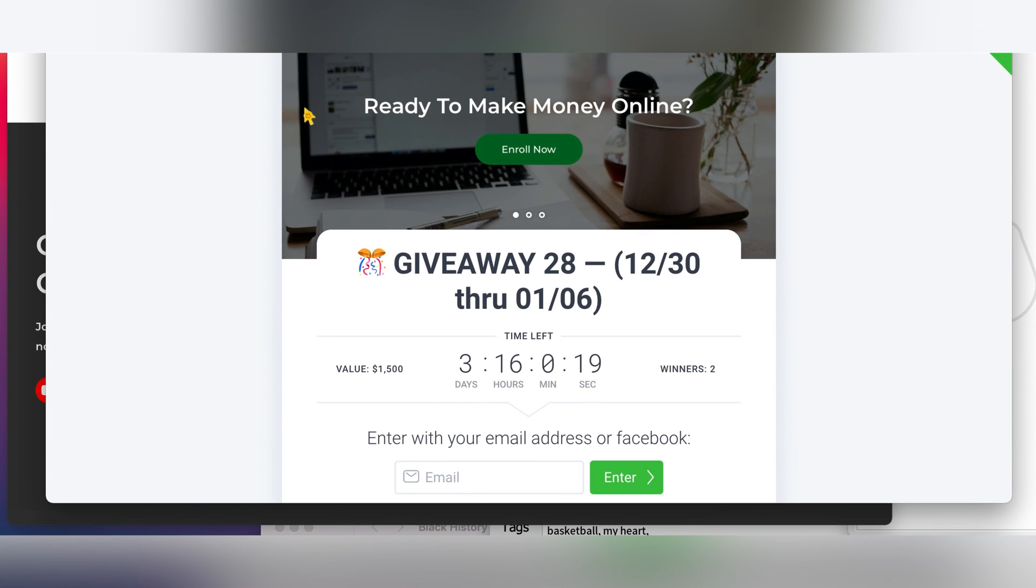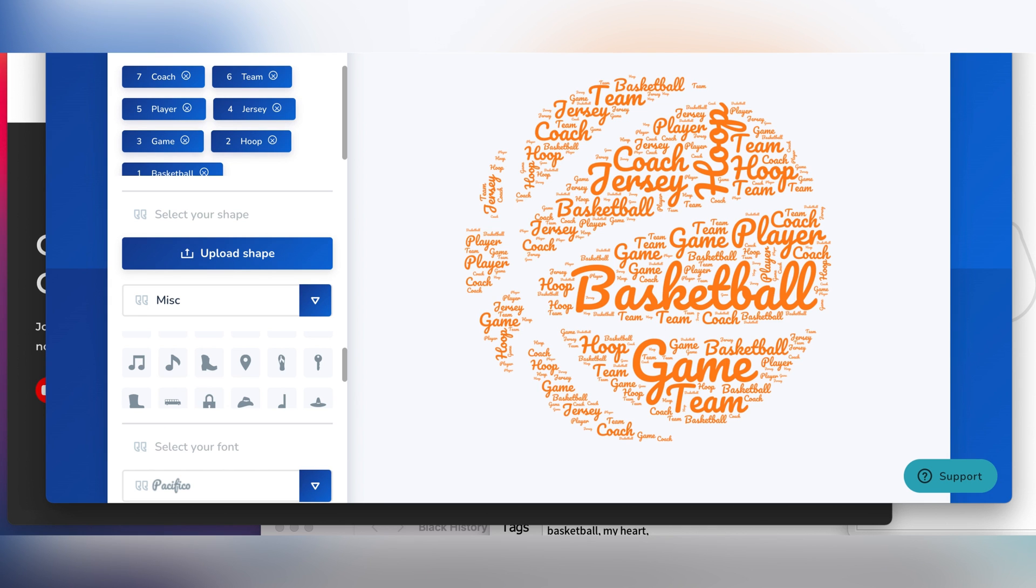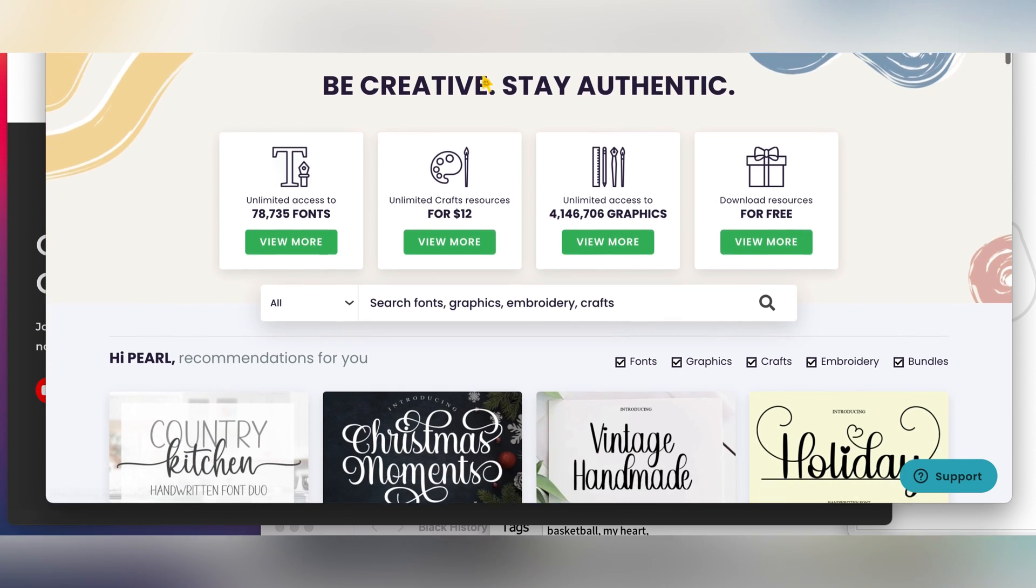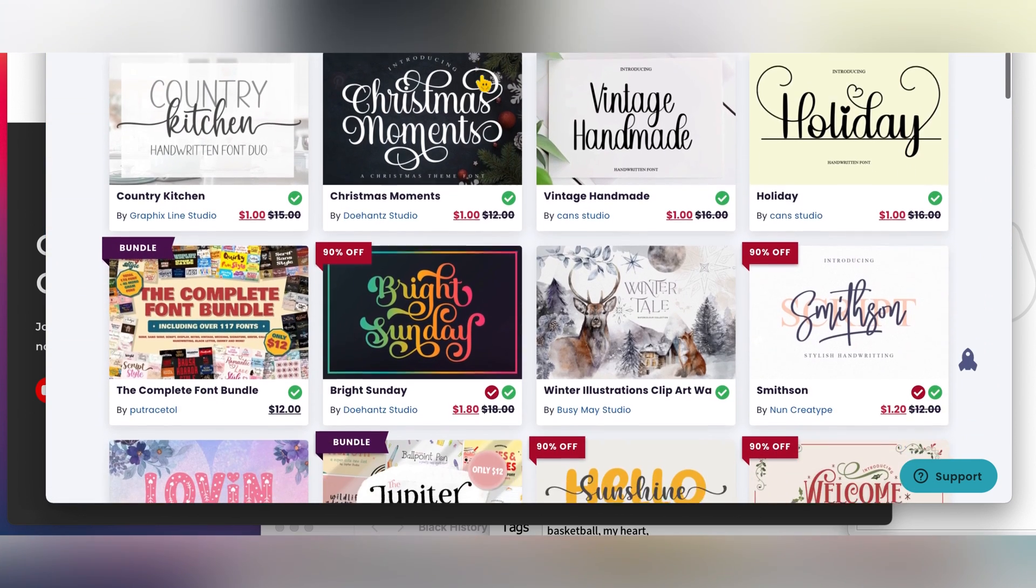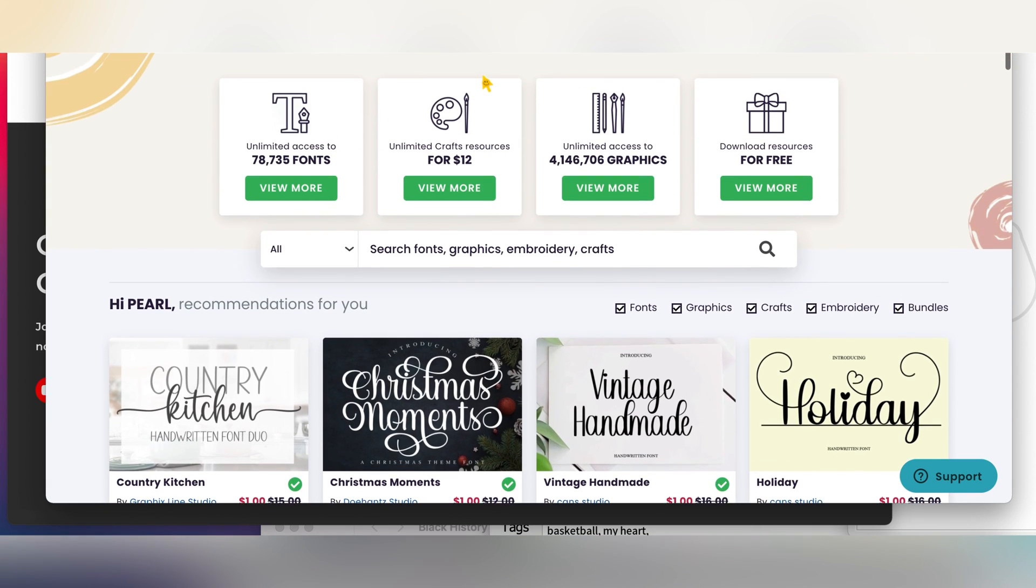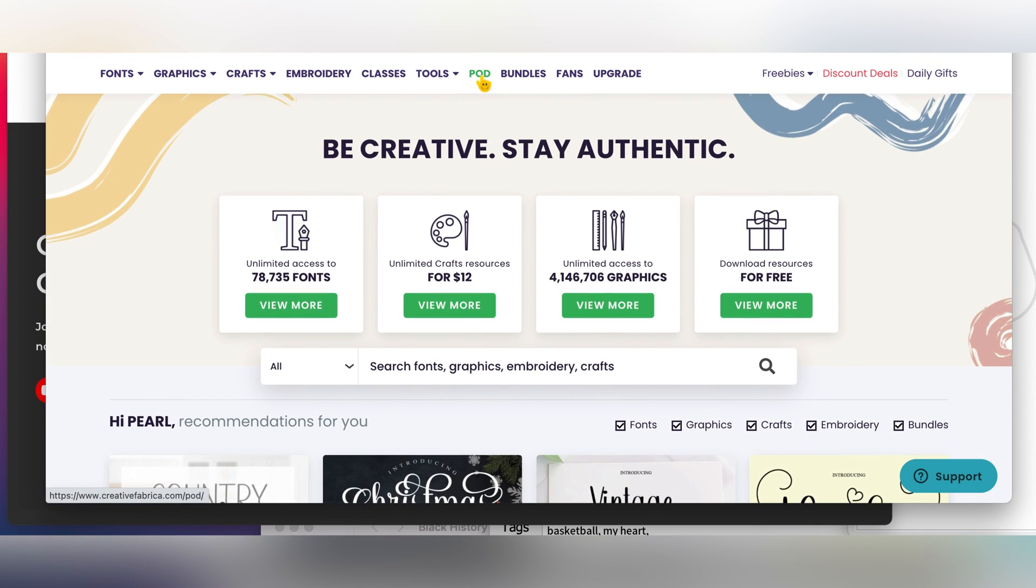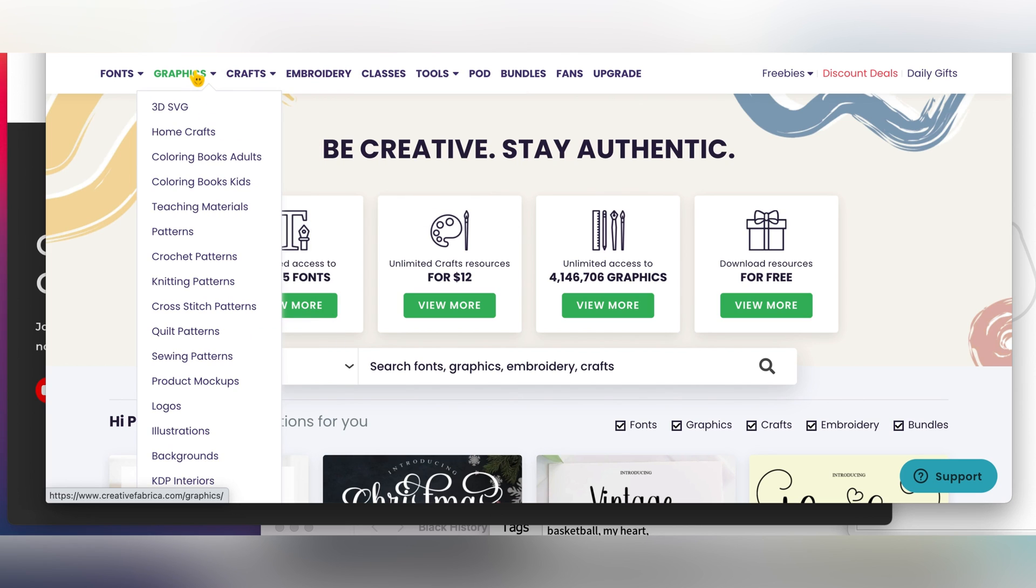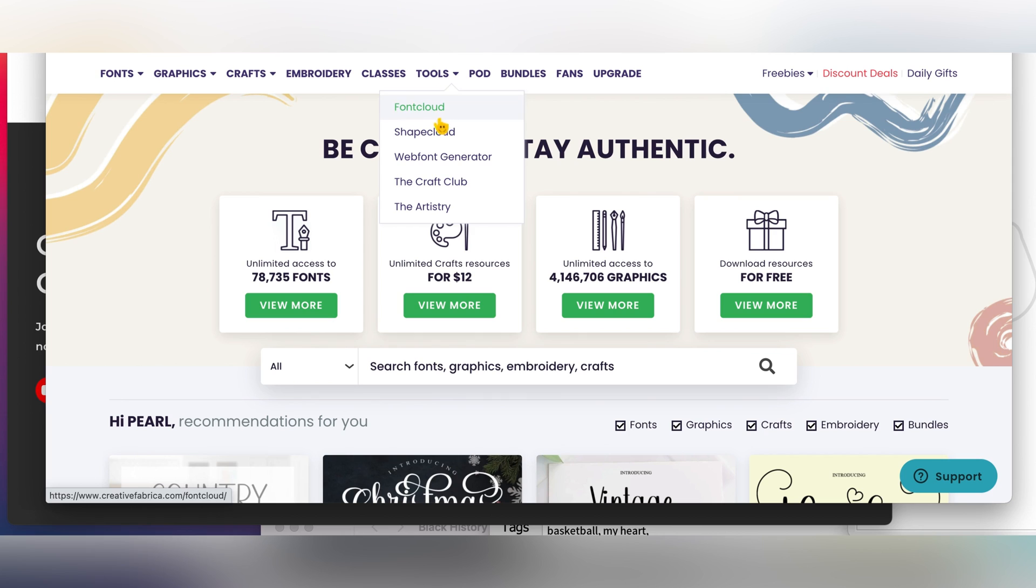With that being said, let's get right into the tutorial. This is Creative Fabrica. The link to Creative Fabrica is in the description below. From creativefabrica.com, I use it for print-on-demand and KDP. They have so many designs that you can use. You click on POD and you see so many print-on-demand designs. They have fonts, they have crafts, everything you can use for print-on-demand and KDP is right here.